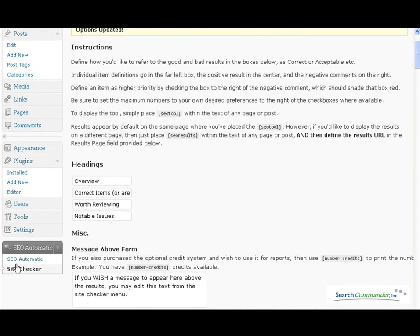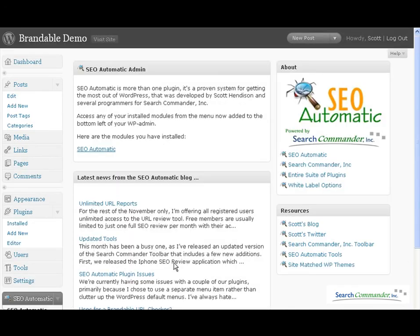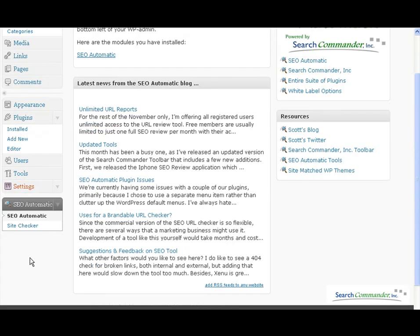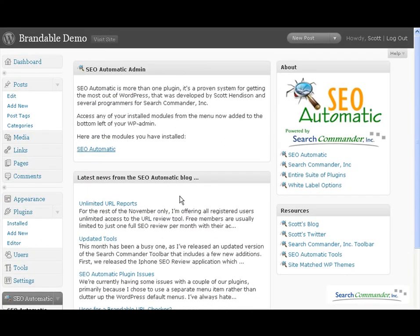The other menu item here over on the left is just the kind of instructional screen, and if you had other plugins from SEO Automatic they would be listed here along with being on the menu as well.